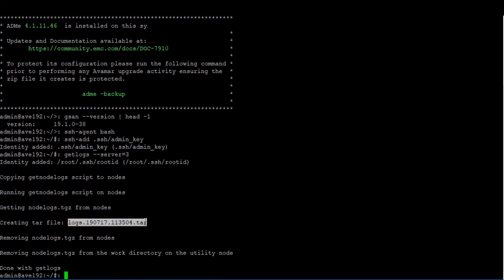Highlighted is the log file generated from our example, and the file you would provide to the Dell EMC technical support team.